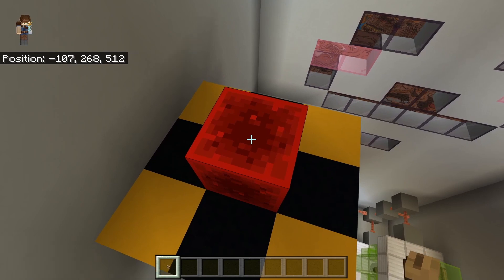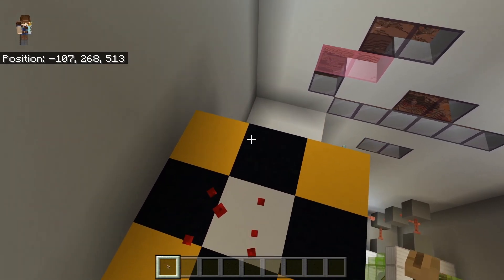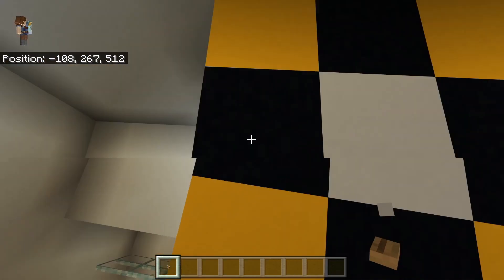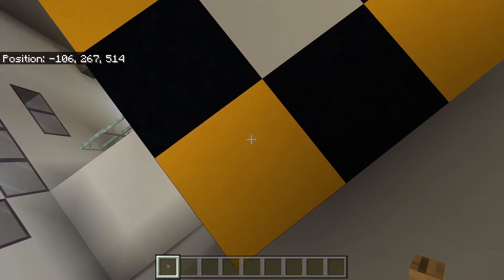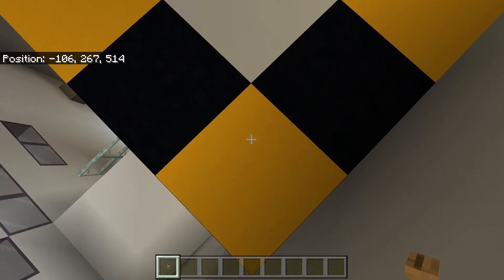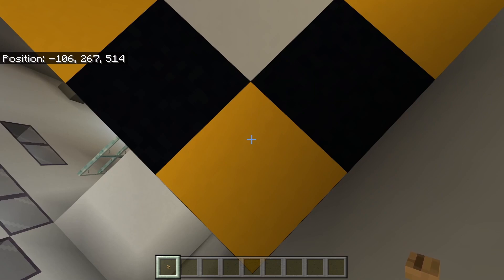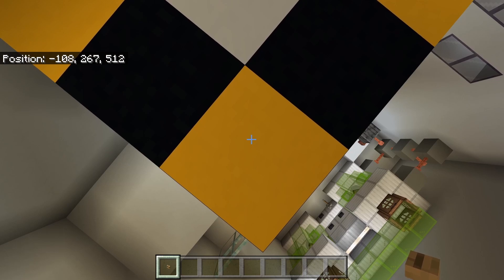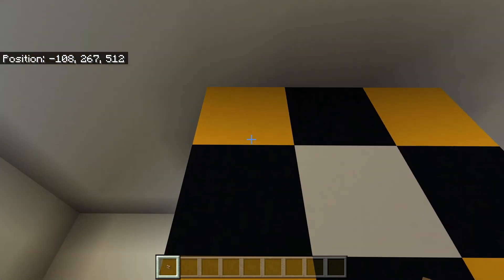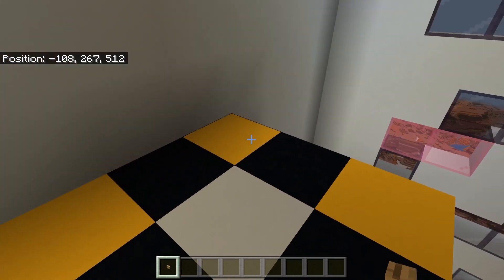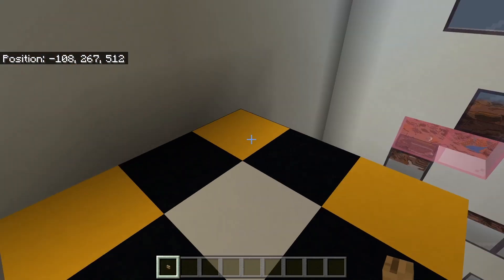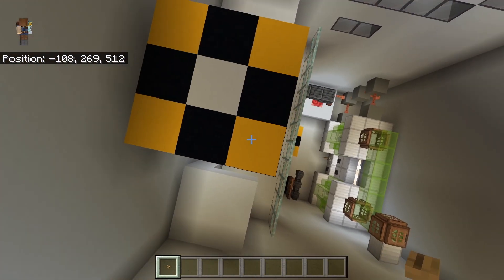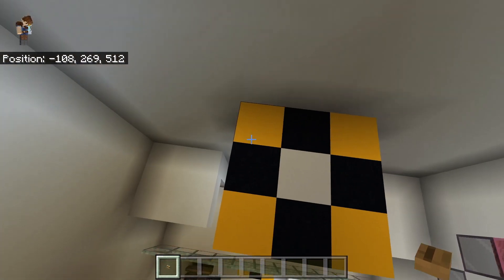Now the fill command is very similar, only it can be used to cover a larger area — more than just one block. For example, if I wanted to fill in this whole section up here I would get two sets of coordinates. This corner is negative 106, 267, 514, and this other corner is negative 108, 267, 512. Using those two coordinates would summon a flat one-block-tall square that is three blocks by three blocks. But if I take my Y value up to 269 I can summon in a three-by-three cube.